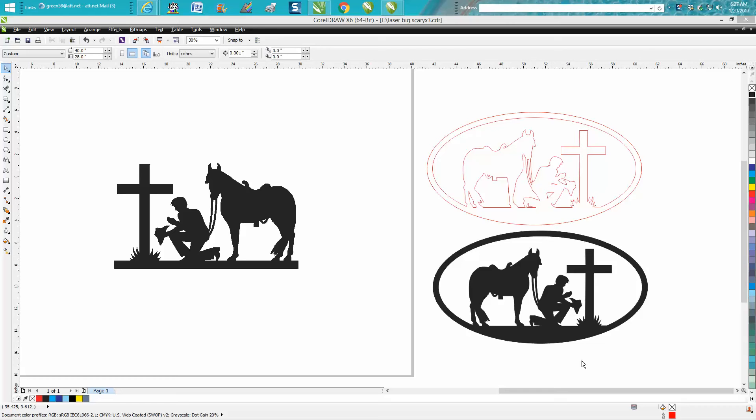Welcome to CorelDRAW Tips and Tricks. Today's video is mainly going to be for a plasma cutter, but you could use this with your laser. It would be a pretty cool design.